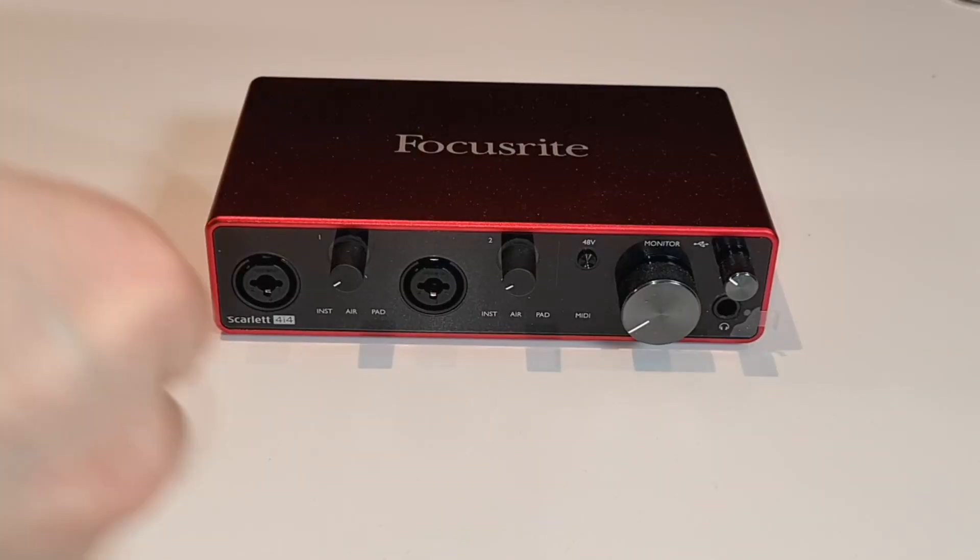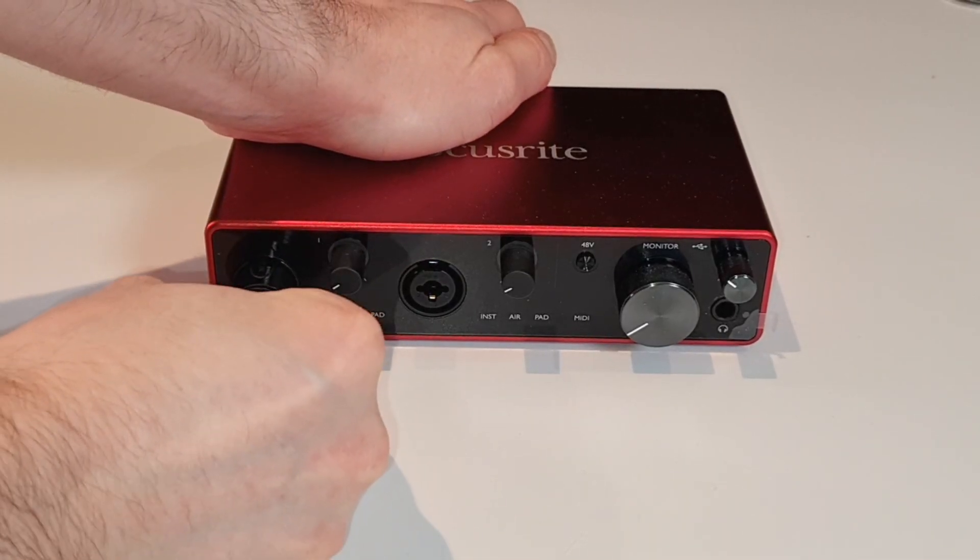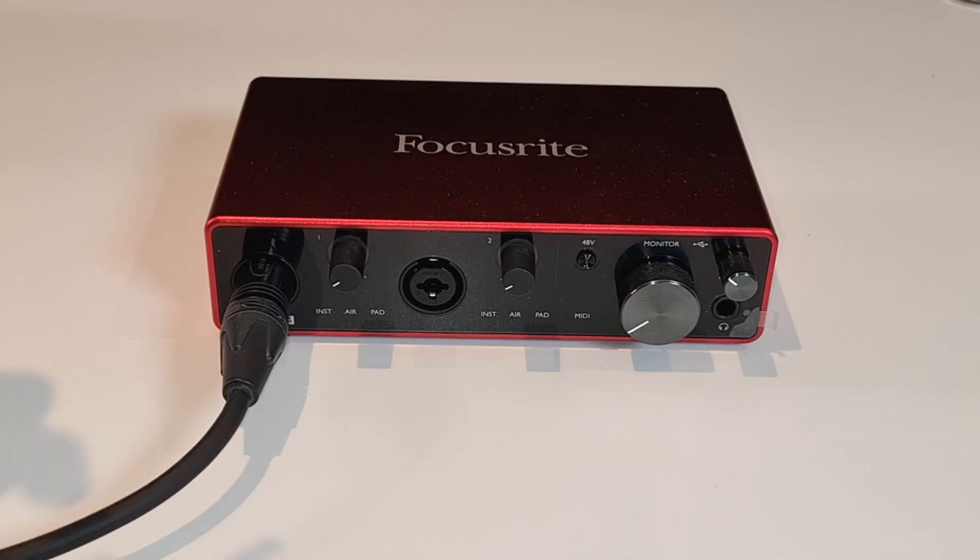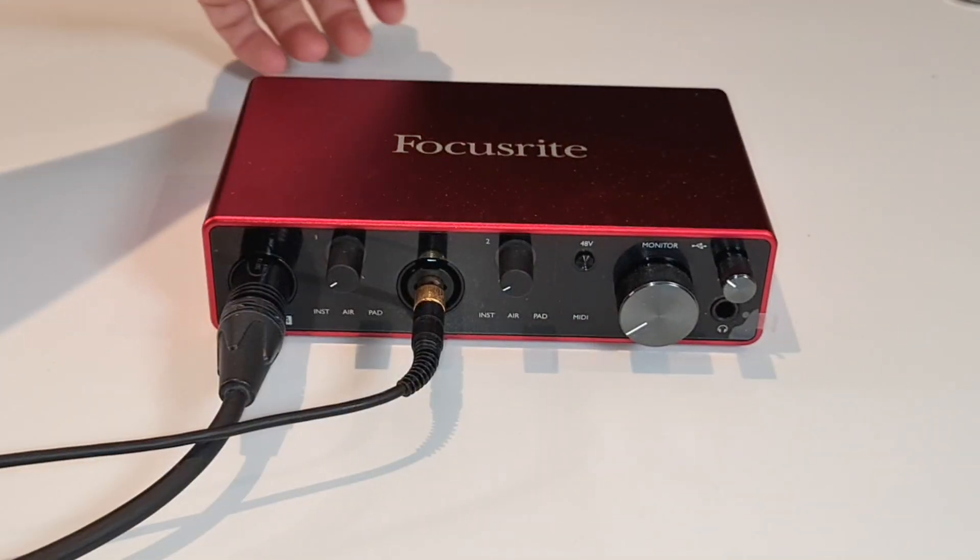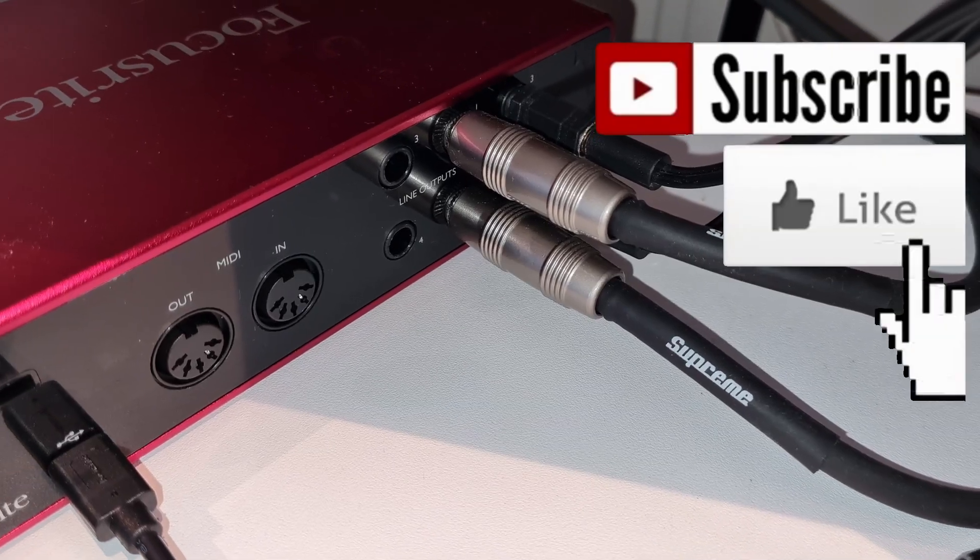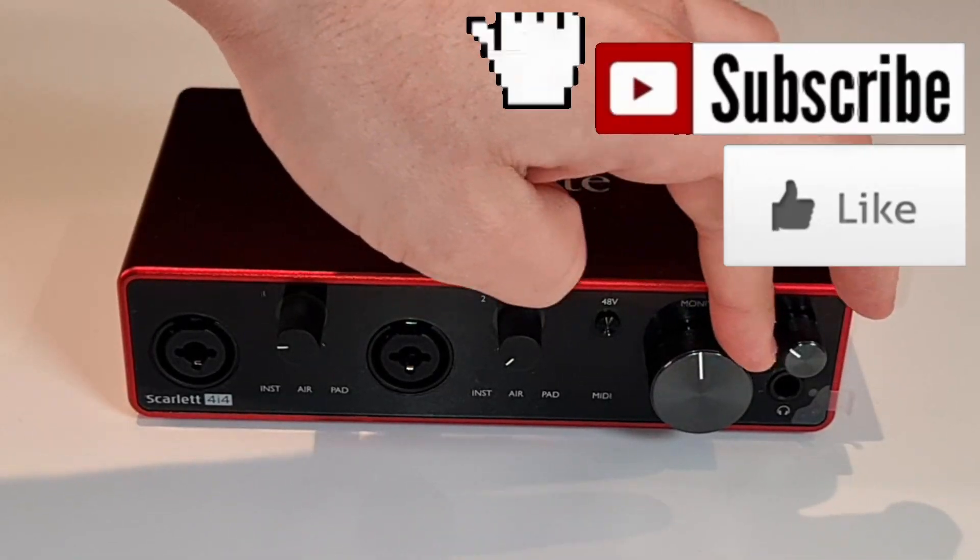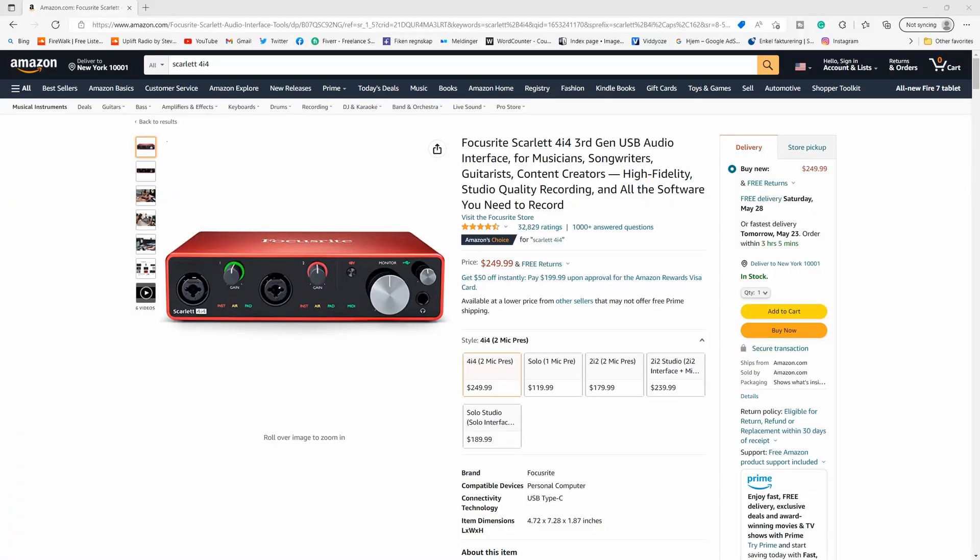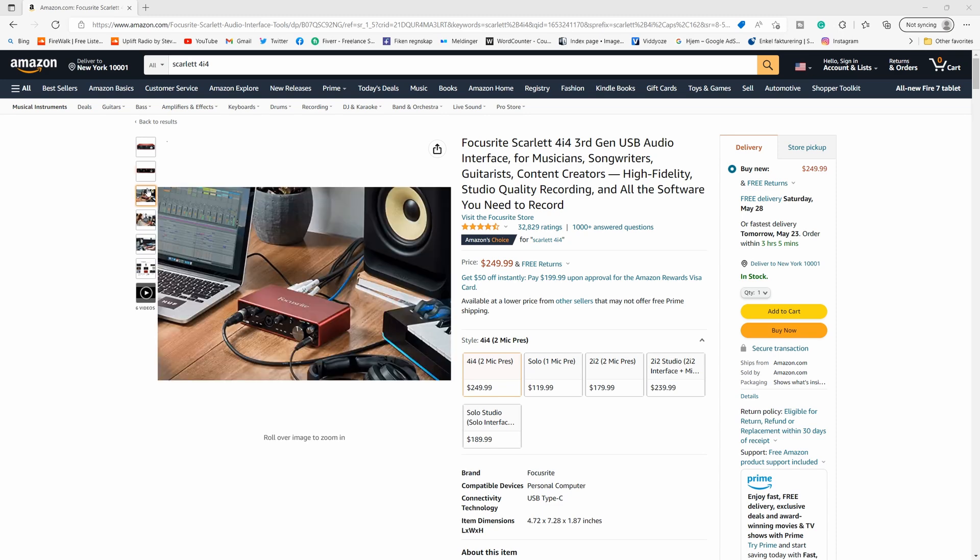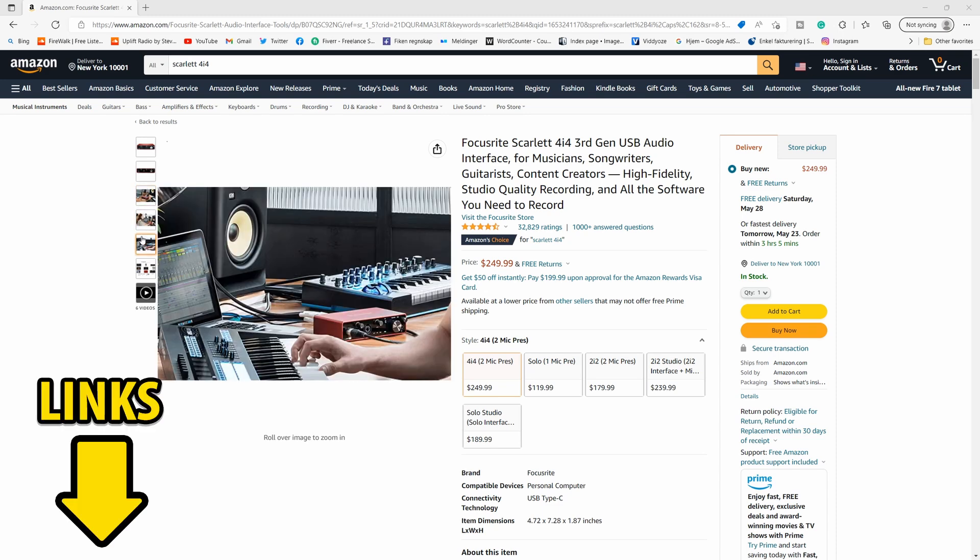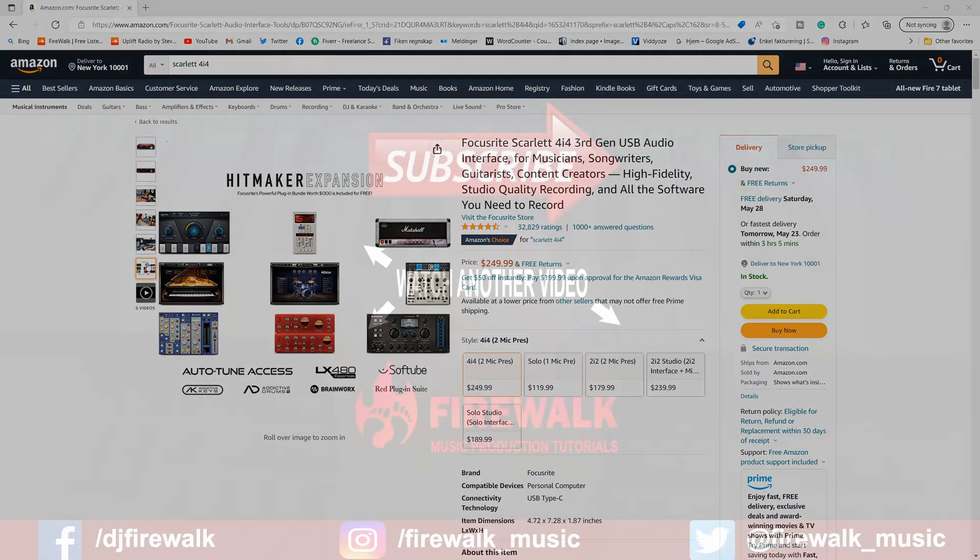Despite some minor annoyances, this is a very good audio interface overall, and I have no problem recommending this. I wouldn't have bought it myself if it wasn't any good. It's currently one of the best-selling audio interfaces in this price range, and for good reason. I'll put the Amazon link in the description below so that you can go check it out yourself.